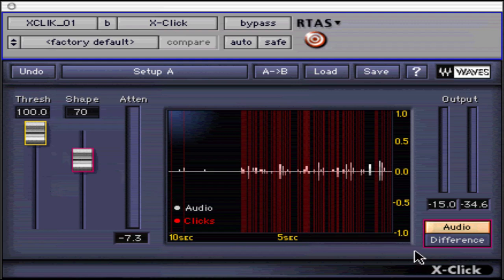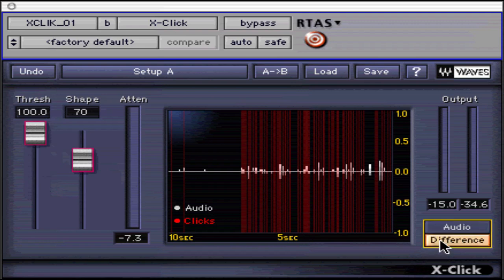Next, select Difference in the monitor section. Assign the track to the input of an extra adjacent track, and from beginning to end record the difference mode audio to use as a click log or timeline.